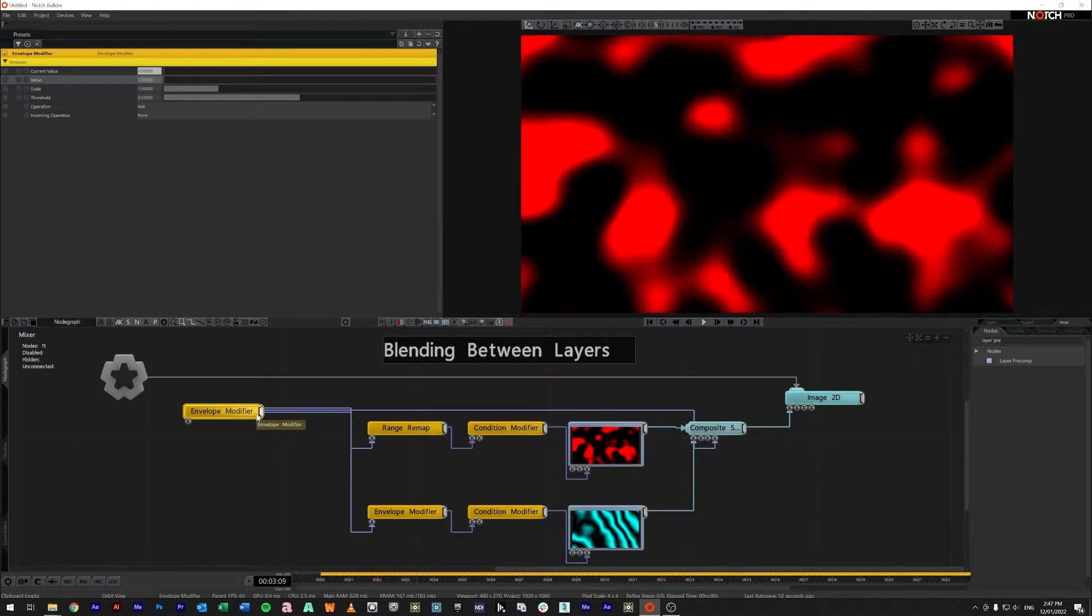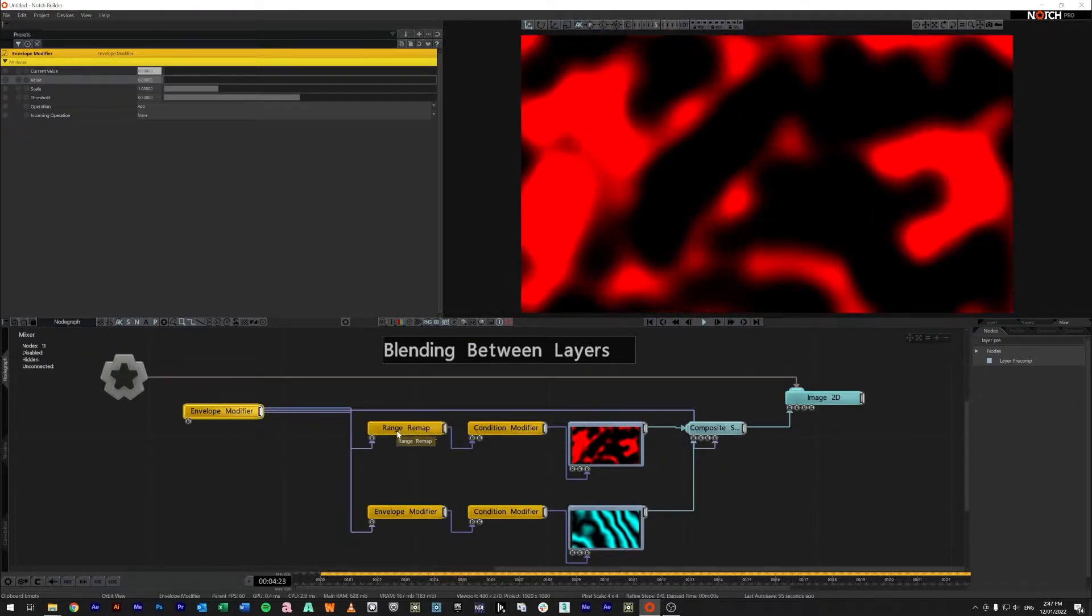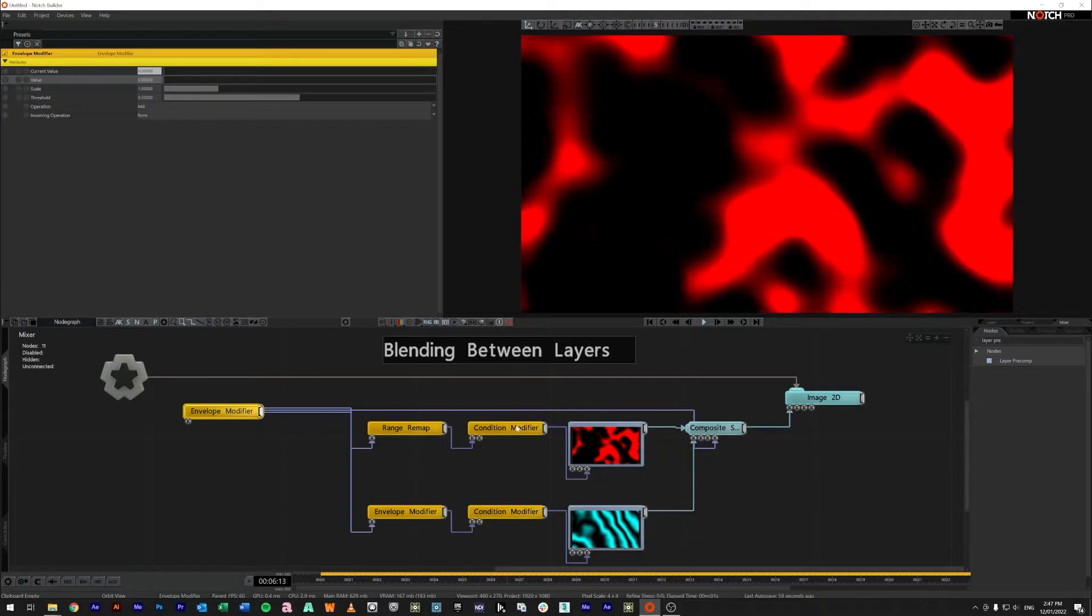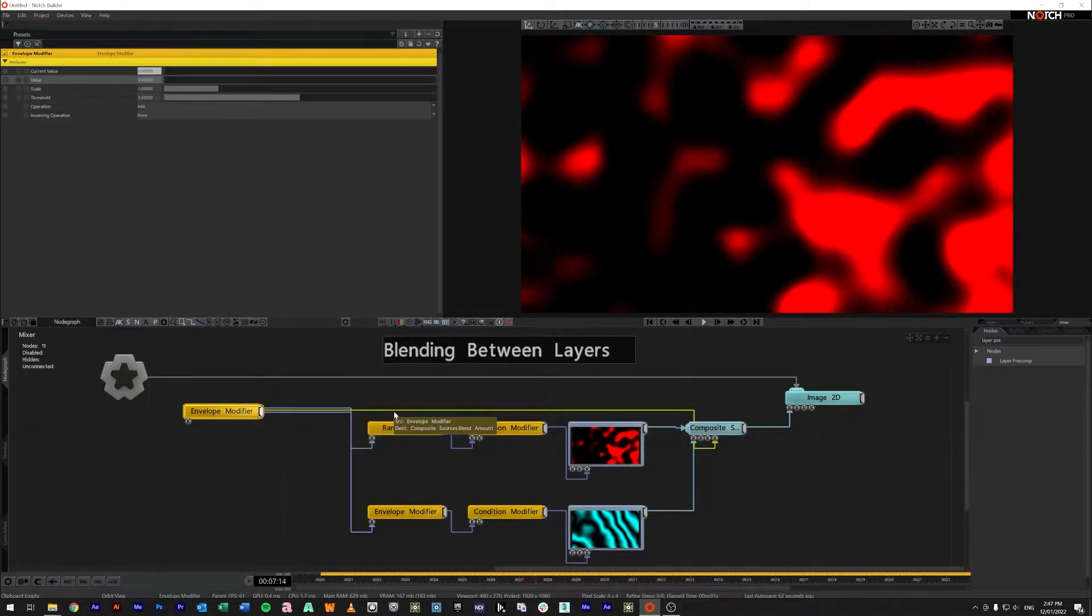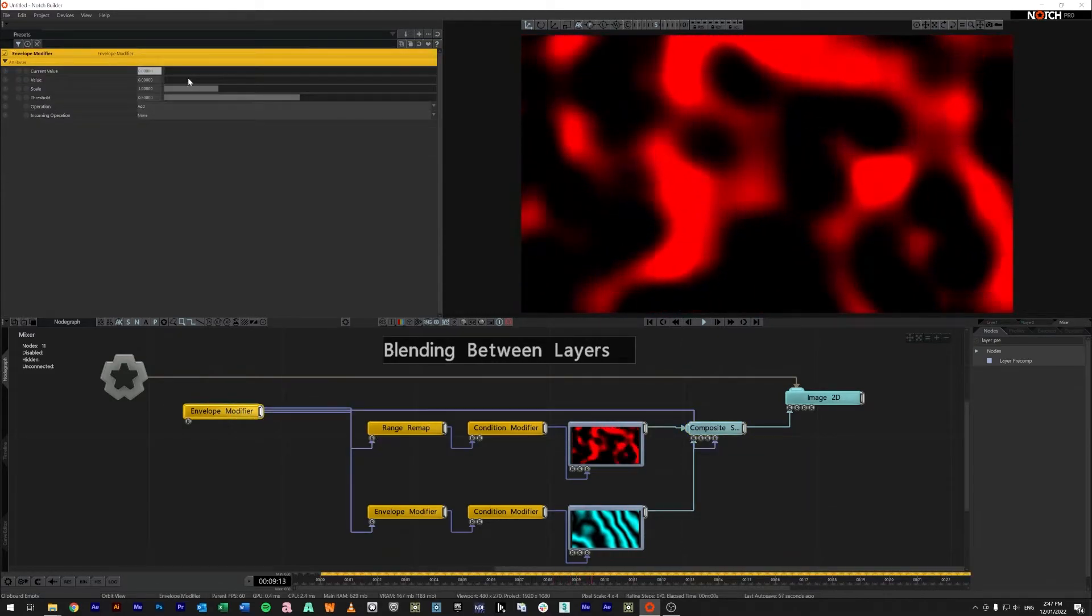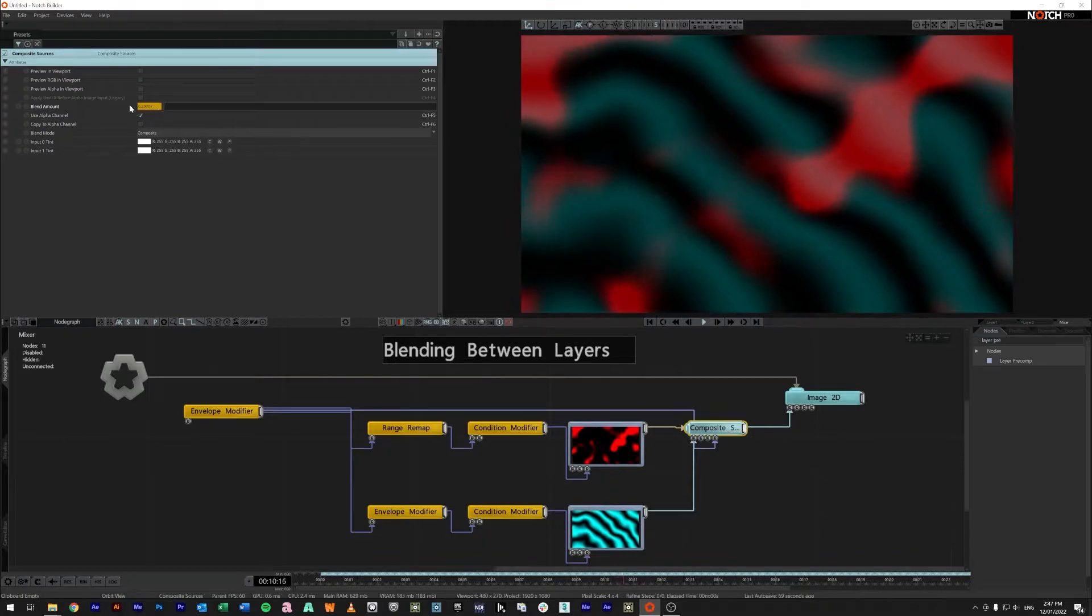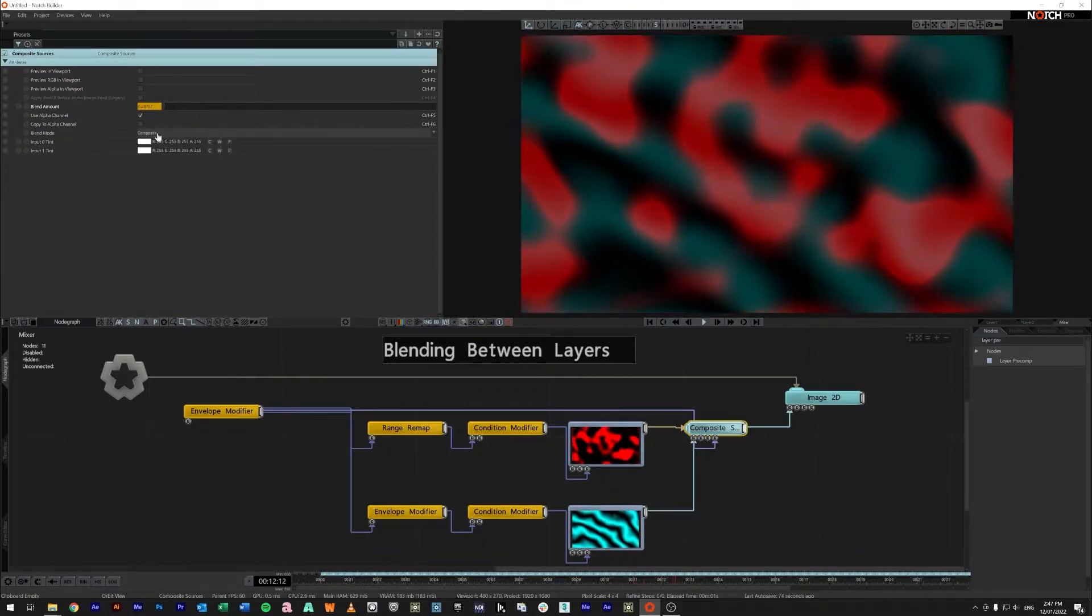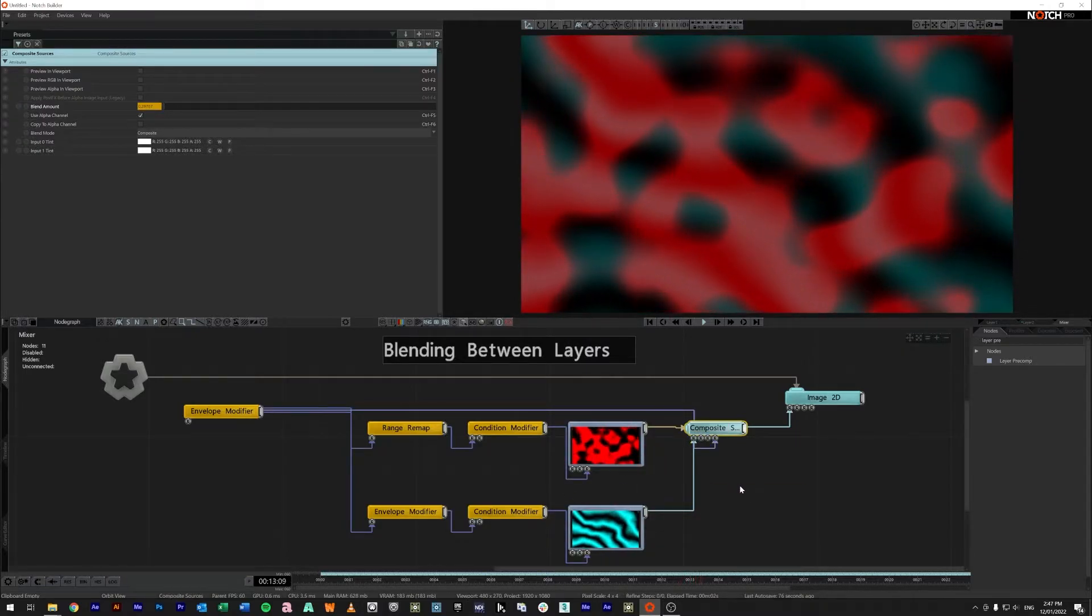So the output of this envelope here you can see will go into a range remap and envelope down here. They'll be continuing the logic to turn these on and off and then it also runs across here into a composite sources and you can see if I bring this to say point like 0.3 you can see here that our composite is basically blending using the composite mode between these two layer pre-comps.